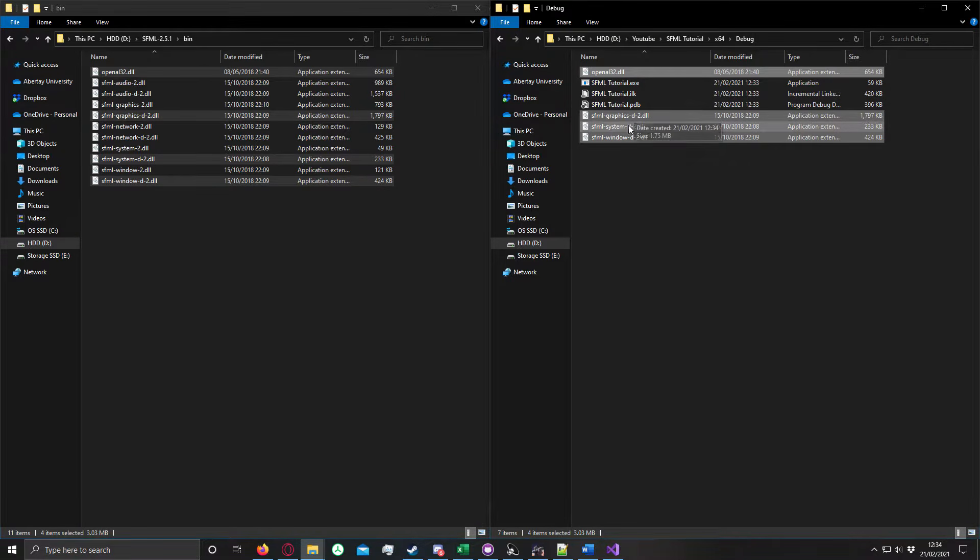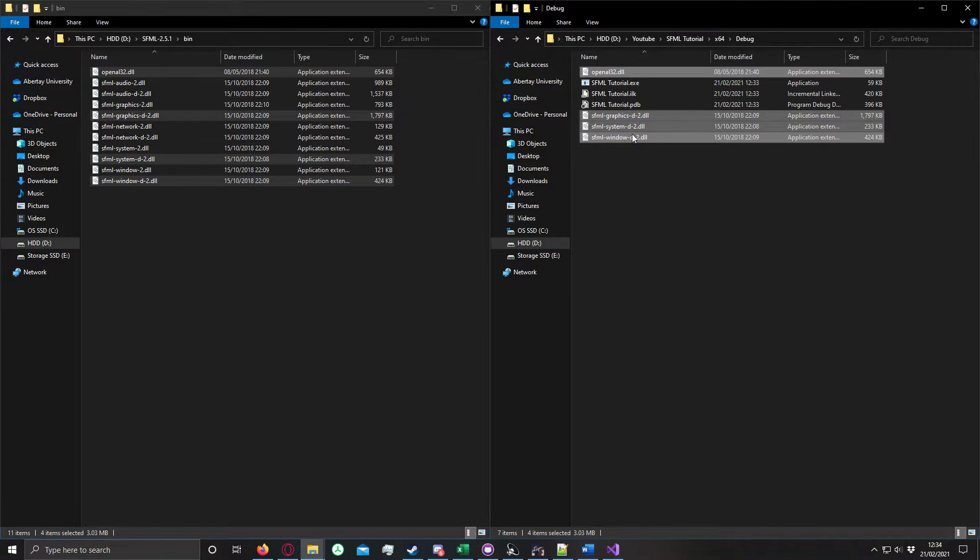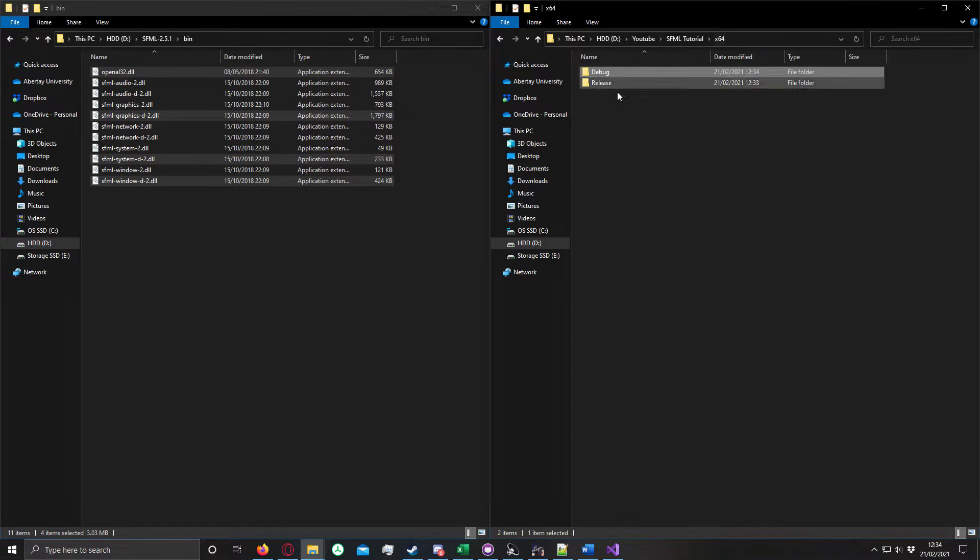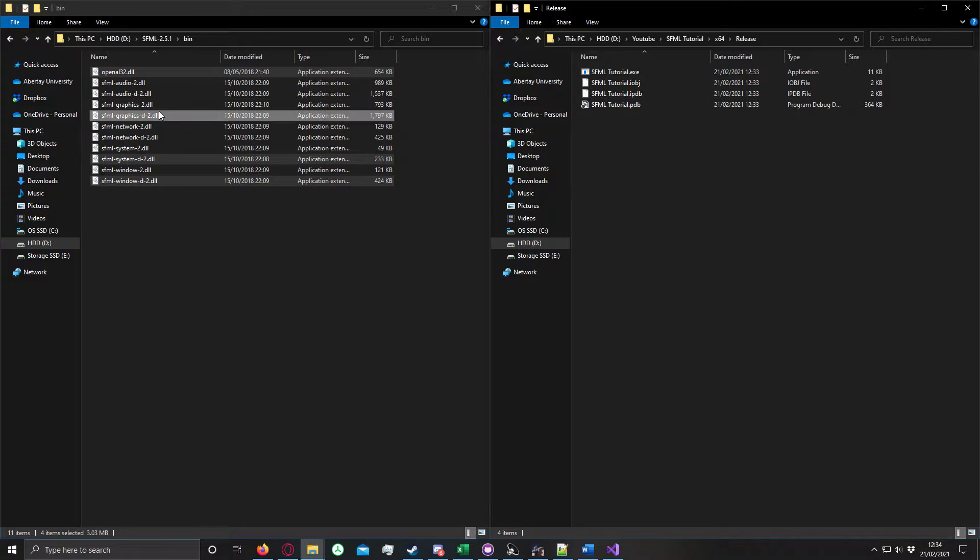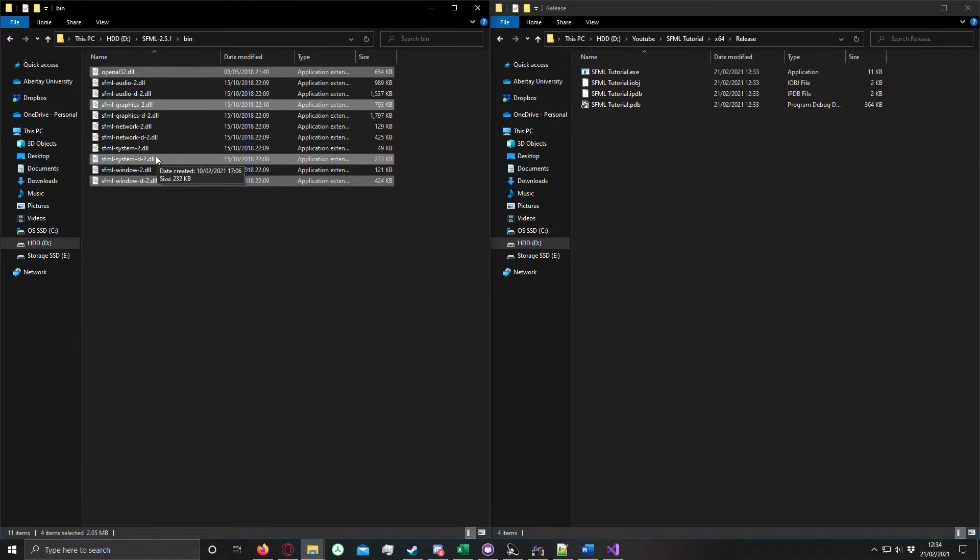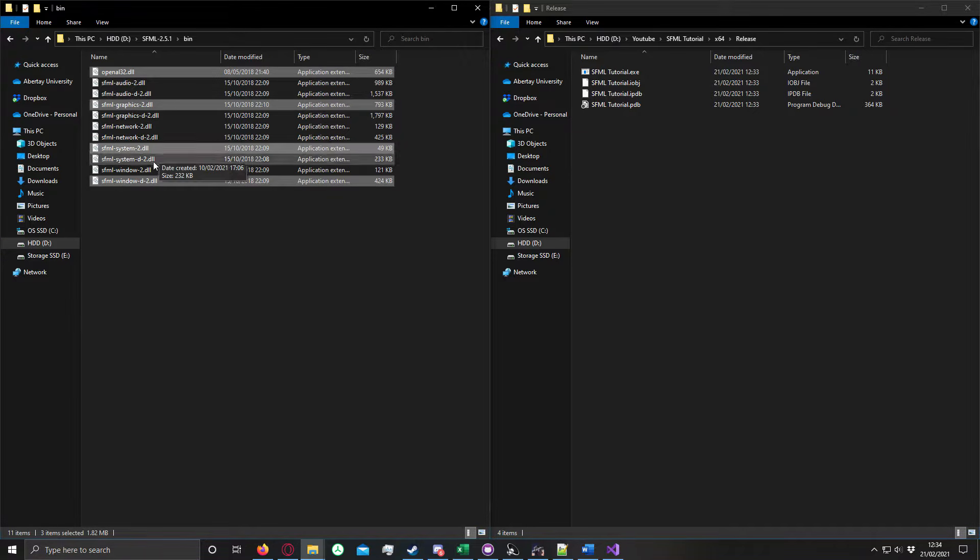For debug, I did the dash D, which stands for debug. For release, I'm going to do the exact same thing, except I'm going to get the ones that don't have the dash D.